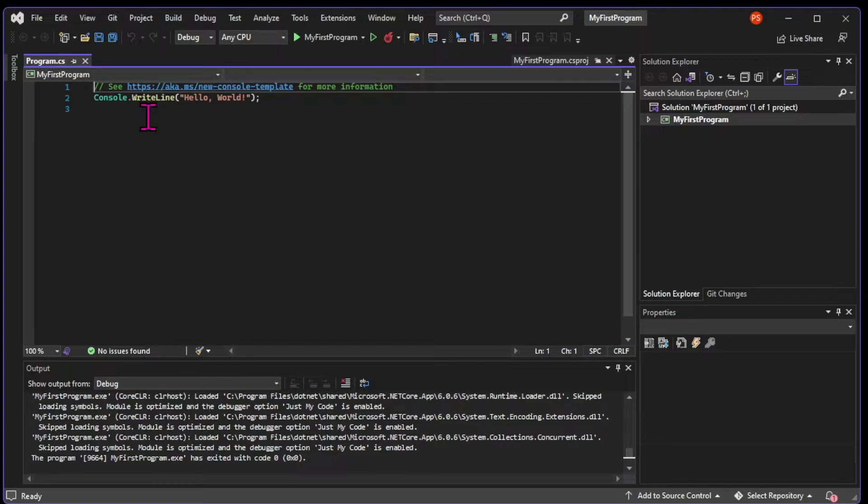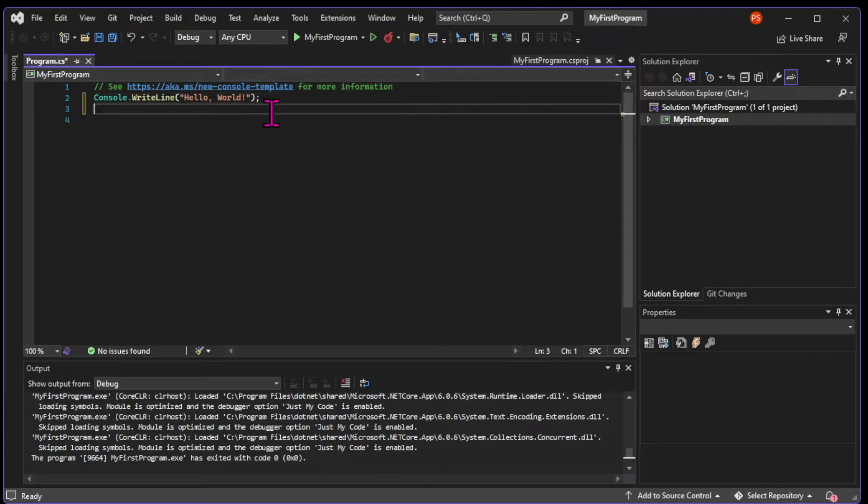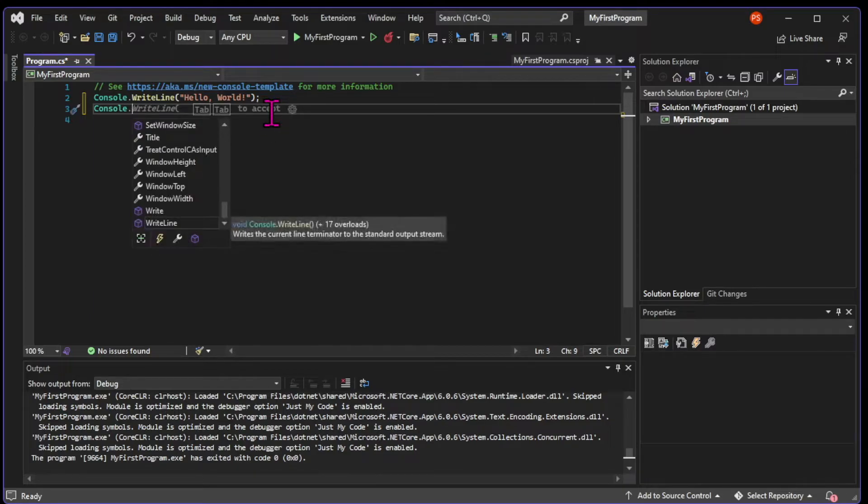So now that we know what a statement is, let's write a statement. I want to modify this program so that it doesn't close itself. I'm going to use the console class again. But this time, we will call a different method. We will call readLine.